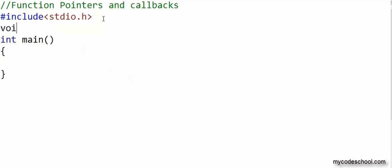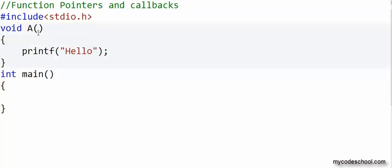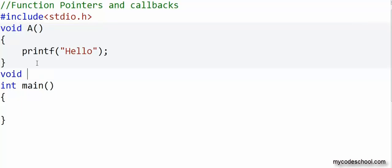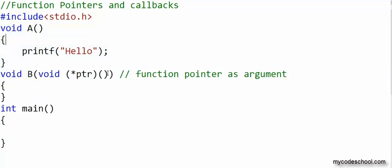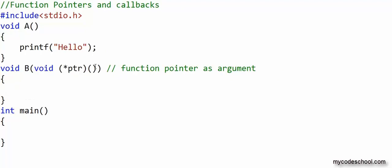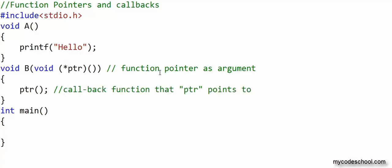First of all, I am going to write a simple function named a. This function takes no argument, returns void, and simply prints hello on screen. Now I will write another function named b. This function takes a function pointer as argument. ptr should point to a function that takes no argument and returns void — a function like a. In b, I will simply use this function pointer ptr to call whatever function it's pointing to, or in other words, call back the function passed to me through ptr.